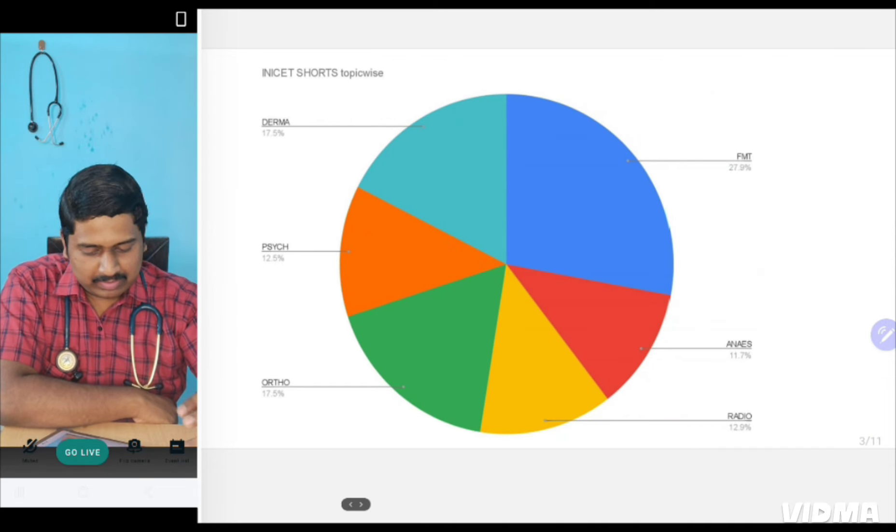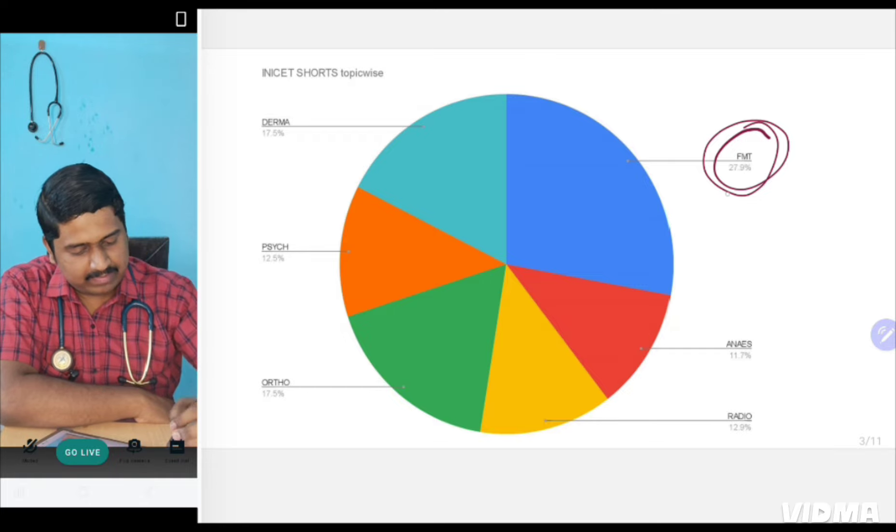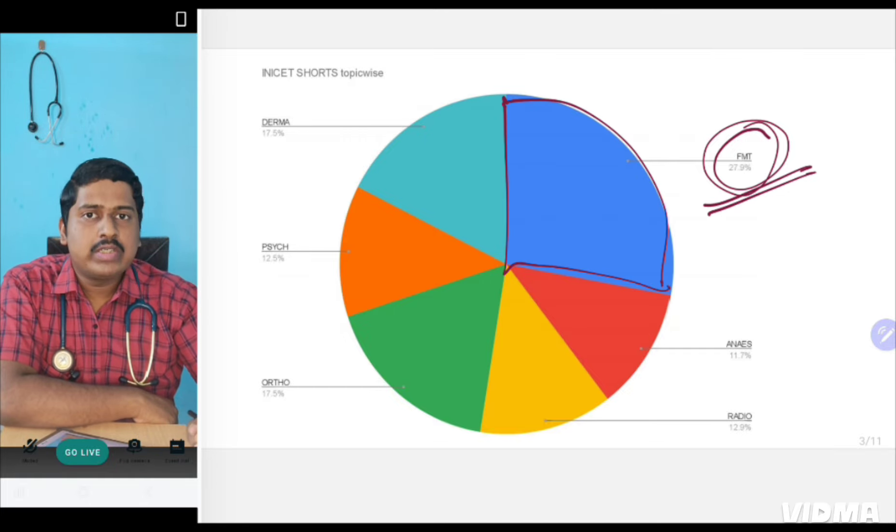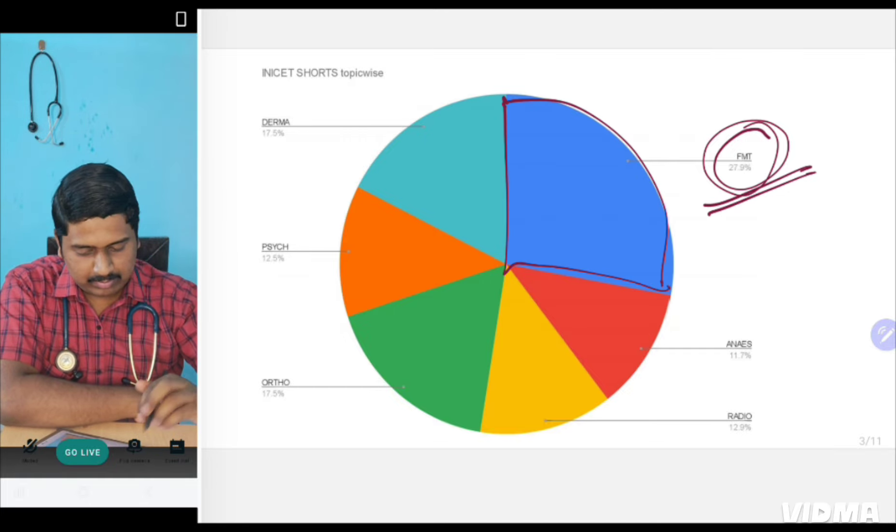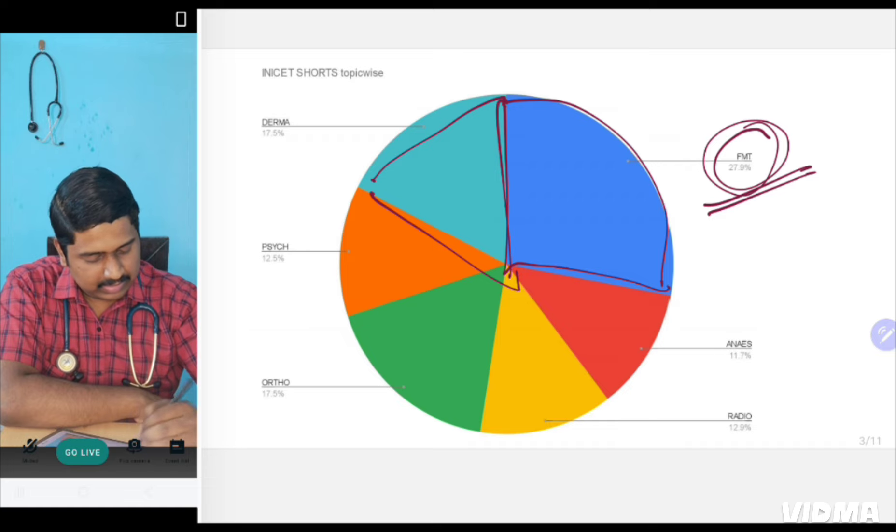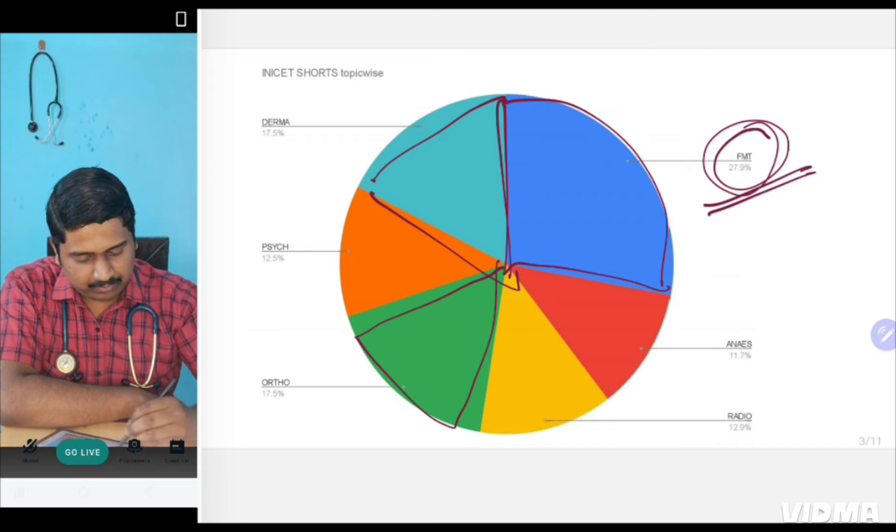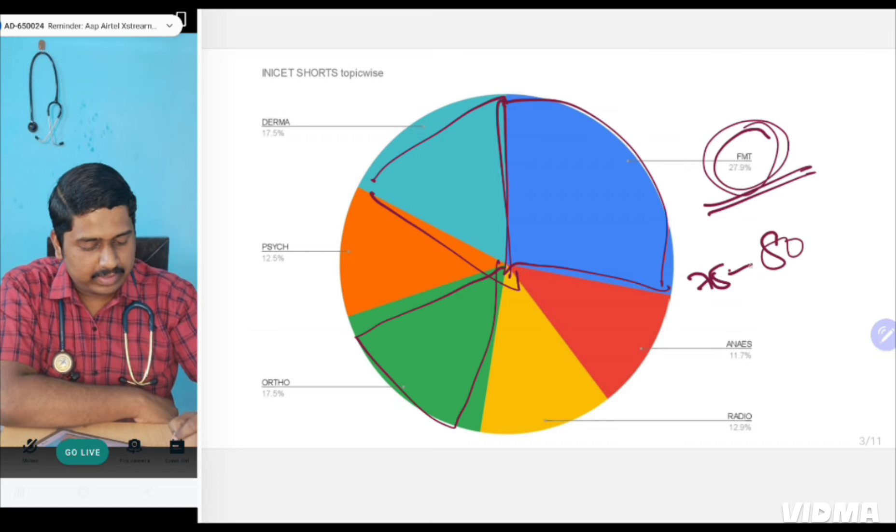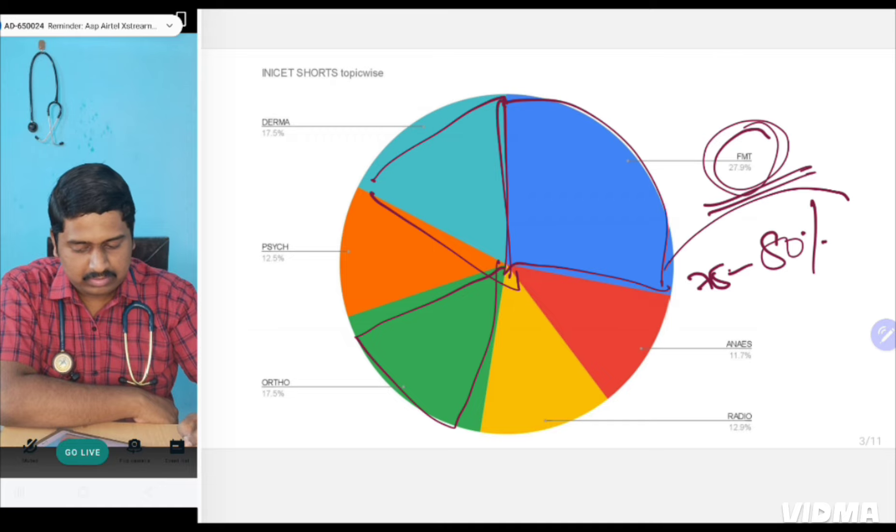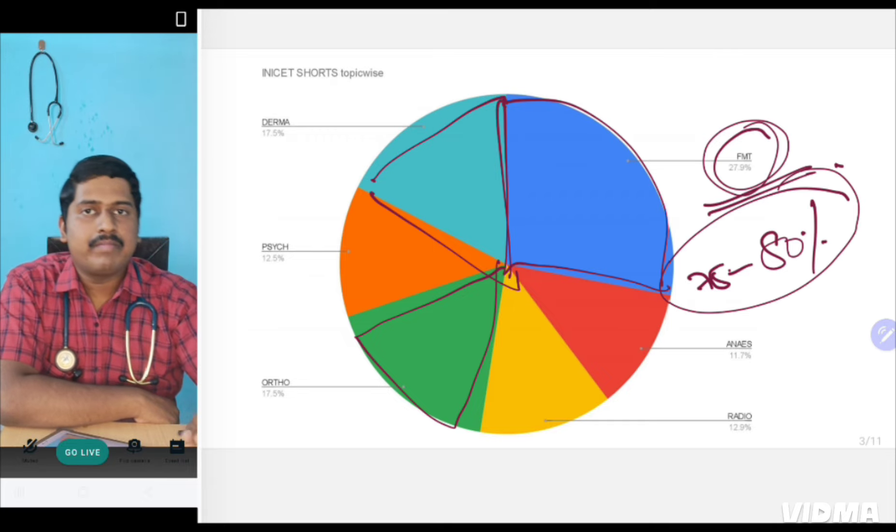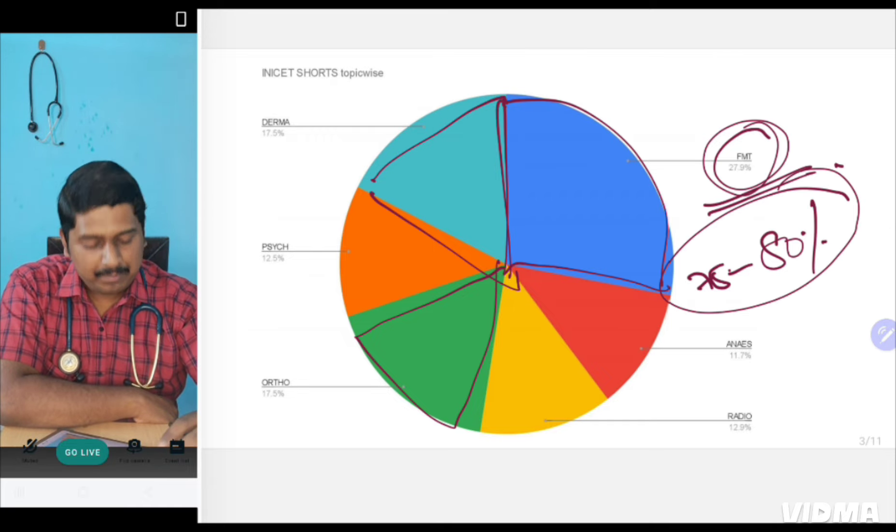This is the topic-by-distribution where you will see that Forensic has the maximum percentage. If you want to study two or three short subjects only, then study Forensic along with Dermatology and then study Ortho. These three will form almost 75 to 80 percentage of the total questions that are asked.